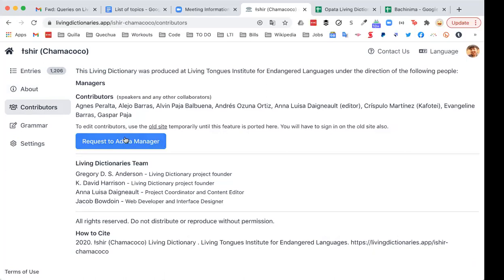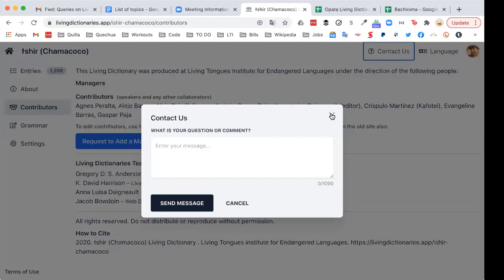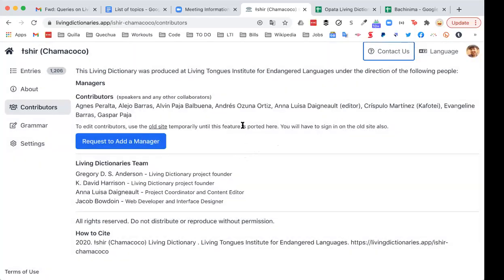Also, 'Contributors' — you see all the people involved in this dictionary project, the speakers and the researchers. You can also request to add a manager here — we have a bug with this button right now but it'll be resolved soon. The way to add collaborators right now: each person registers for an account on livingdictionaries.app, then you contact us with the 'Contact us' button and say you have these people and their names, please add them to this dictionary project. Then we add them on the backend so they can edit and change things. We're acting as middlemen because we don't want just anyone to be able to get on a dictionary and edit it.